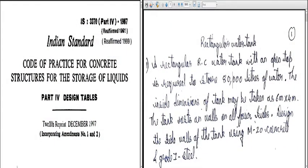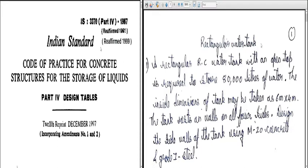Welcome students. Today we will have a lecture on rectangular water tank. Before this, we shall just discuss the design steps and how the design components we have done for the earlier cases. This is the last design in the water tank series.